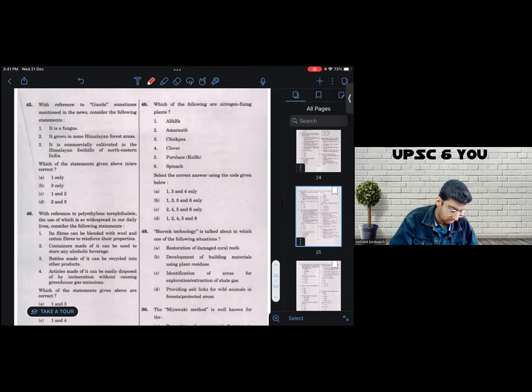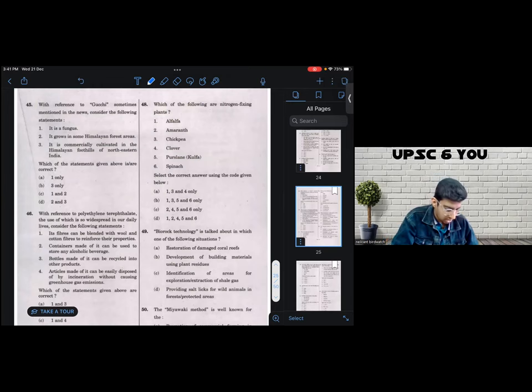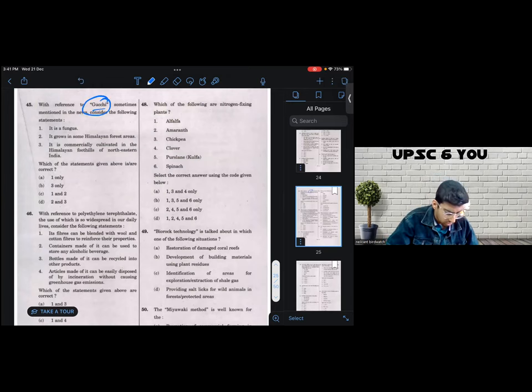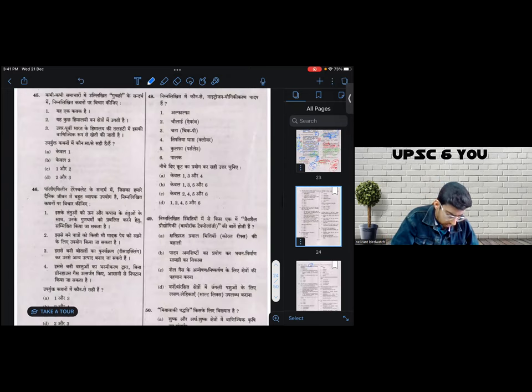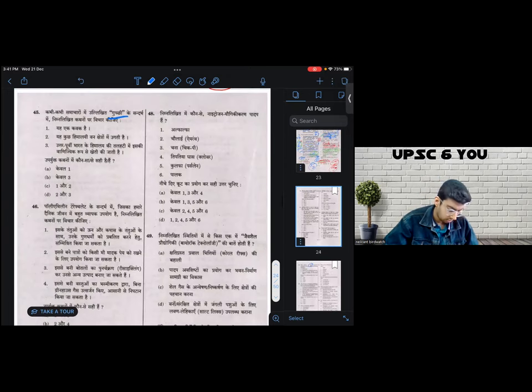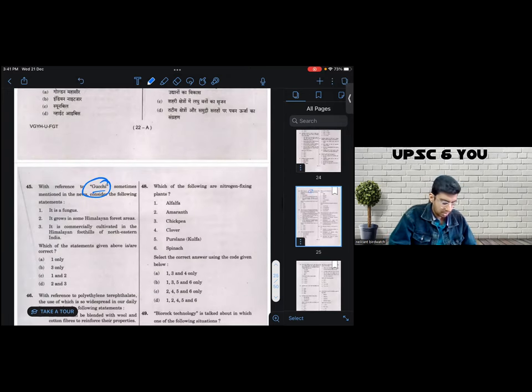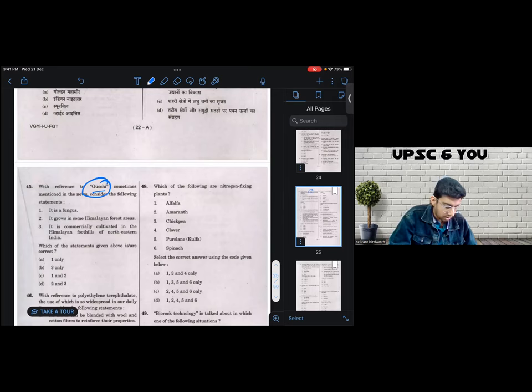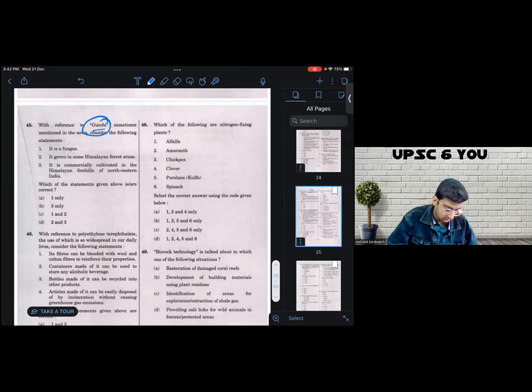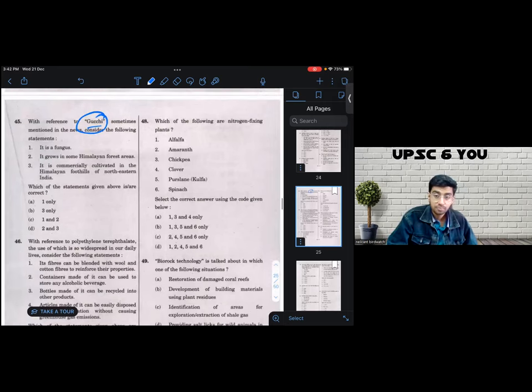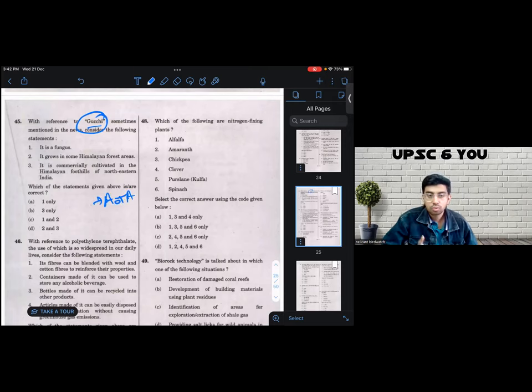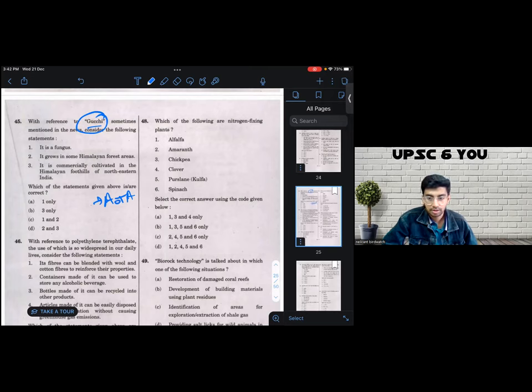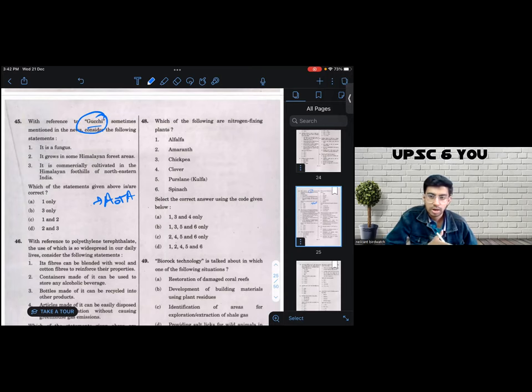All right. So question number 45. Again, another topic I didn't read. With reference to Gucchi mushrooms sometimes mentioned in the news, consider the following statements. So the three statements. Now, as soon as I look at the options, I realized there is no option that says all of the above. So at least one of the given options has to be incorrect. So I have to find the one which is most likely to be incorrect or a statement which is most easily manipulatable.